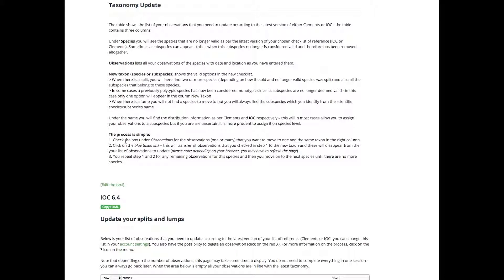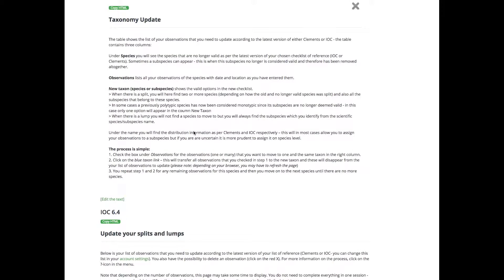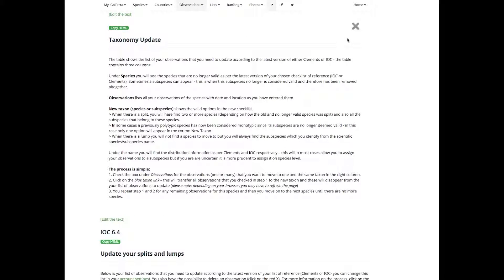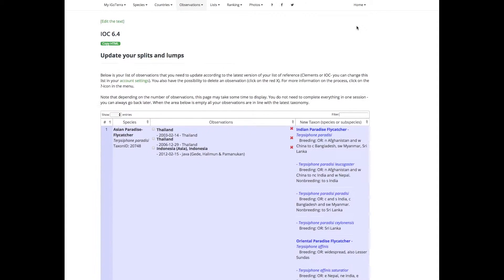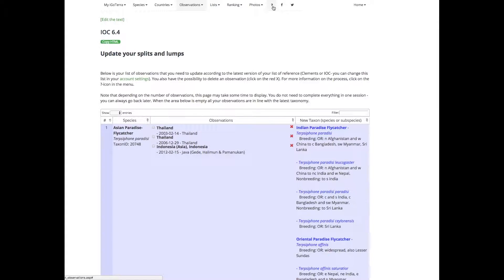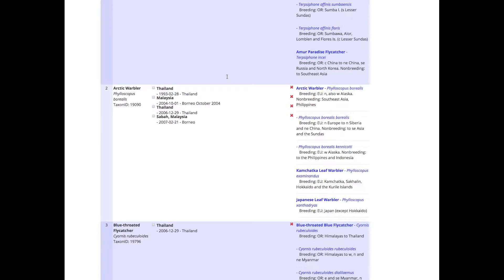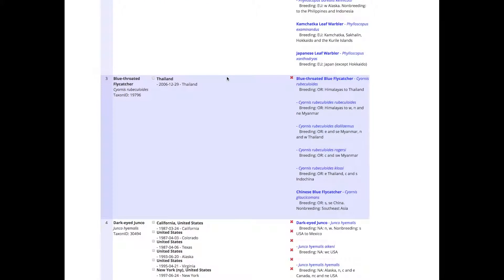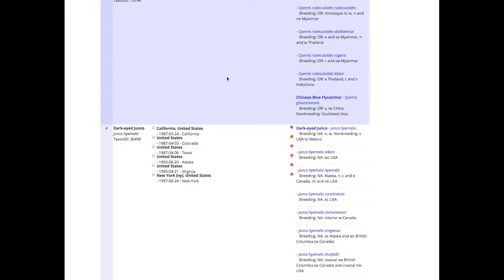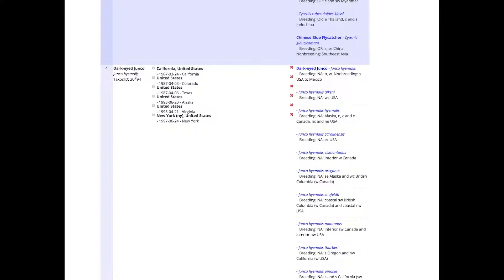All this is mentioned very clearly here and the process is very simple, and this is what I will show you now. So I'll click away this one again - you can get to that by clicking on the question mark here. If I scroll down here I can, for example, take this dark-eyed junco where I have a number of observations that I need to deal with.